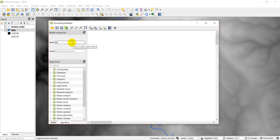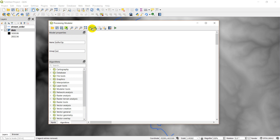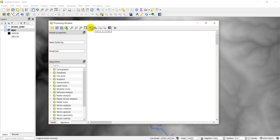I'm going to put 'buffer clip' as my name and 'test' as the group. Let's take a look at some things here — hovering over these icons shows the different options. This button saves the model in the project. This button exports as a Python script, exports an image of your model, a PDF, or an SVG. You can make model documentation here, and this is where you run your model.